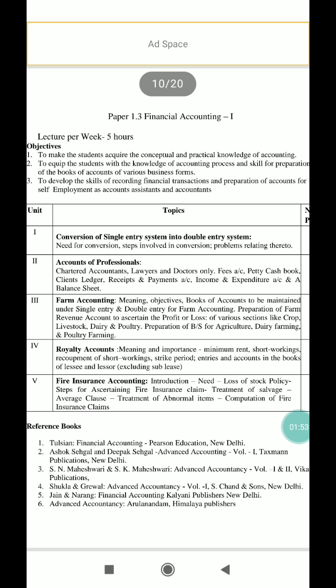The third unit is farm accounting. It includes the meaning and objectives of farm accounting, books of accounts to be maintained under single entry and double entry, preparation of farm revenue account to ascertain profit and loss of various sections like crop, livestock, dairy, and fall tree, and preparation of a balance sheet for agriculture, dairy farming, and fall tree farming.